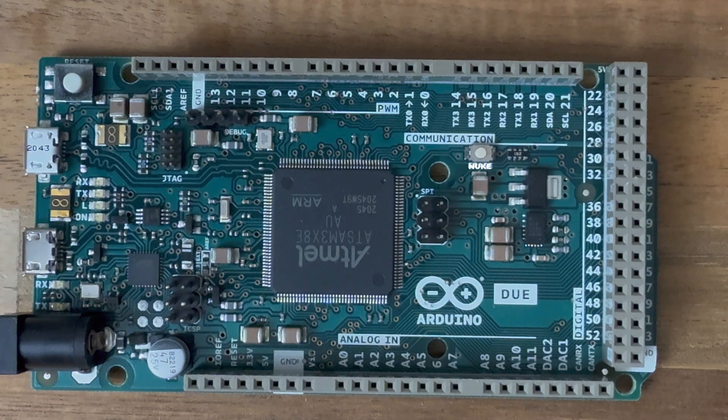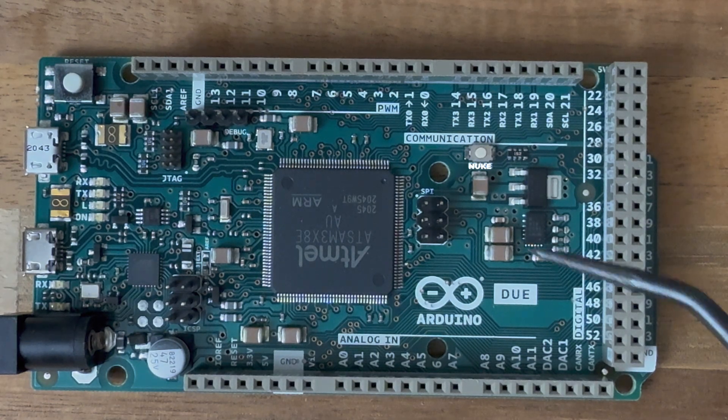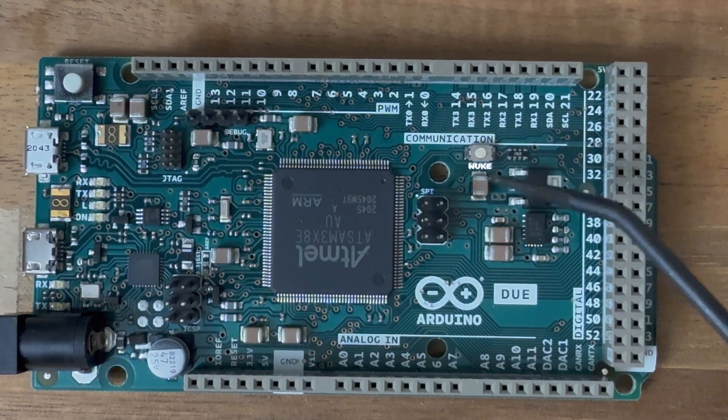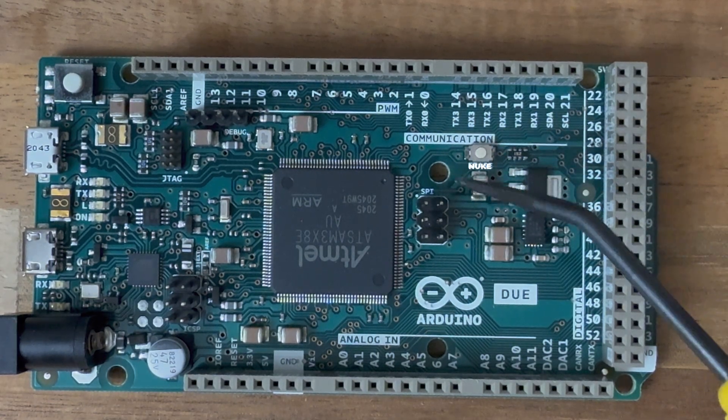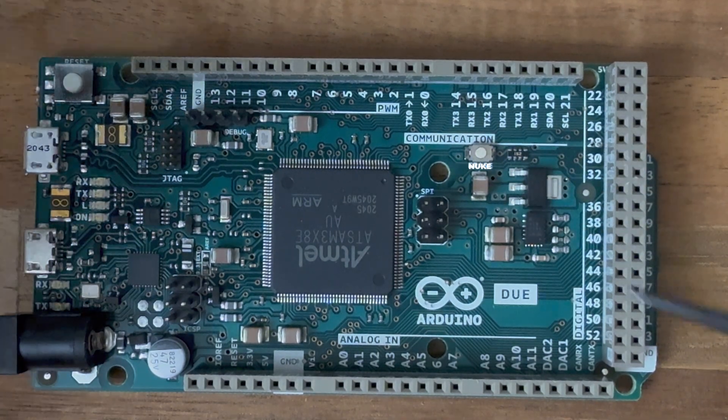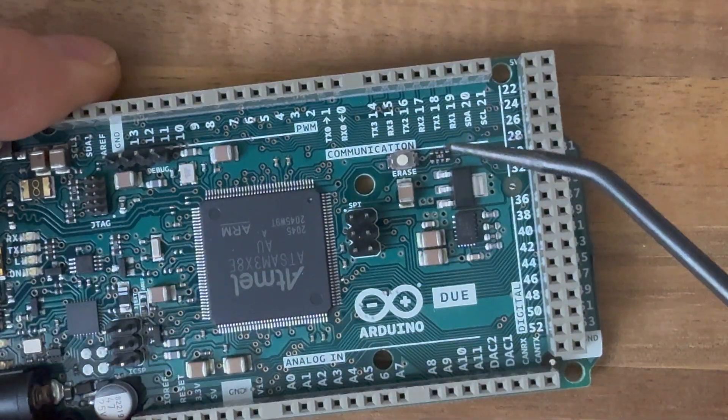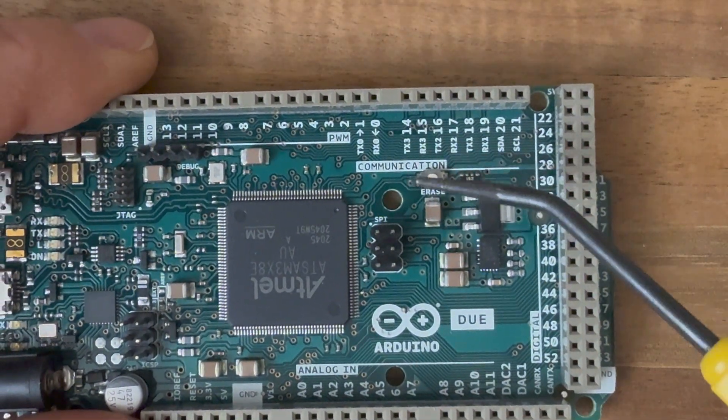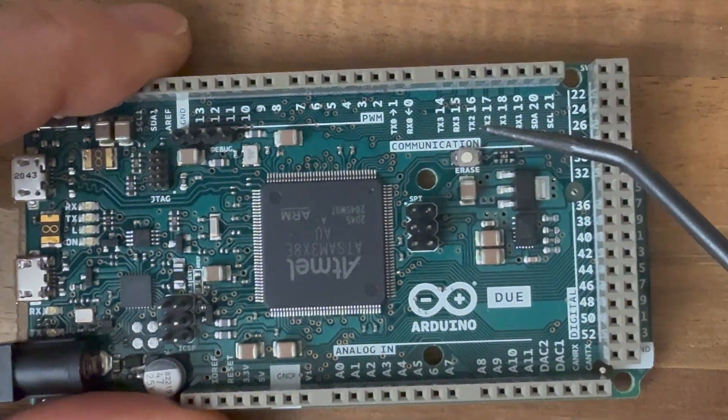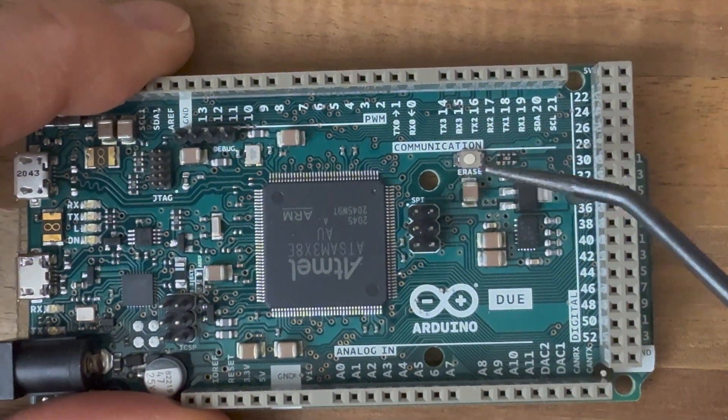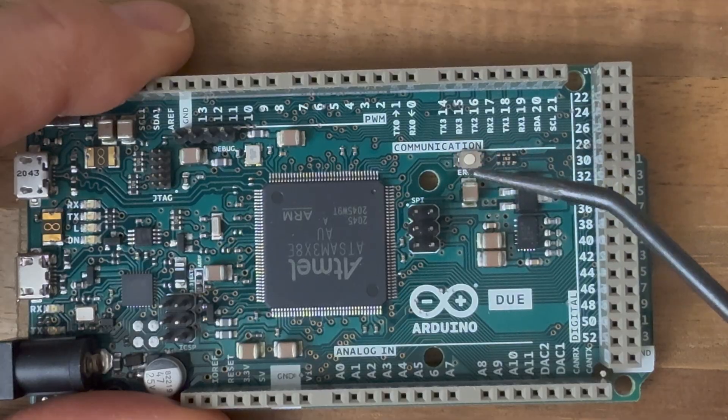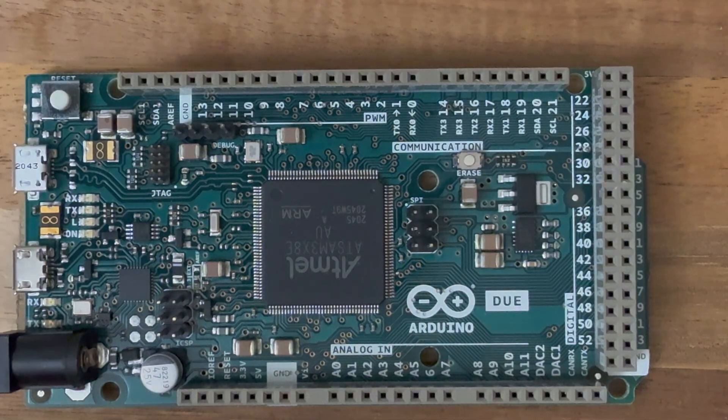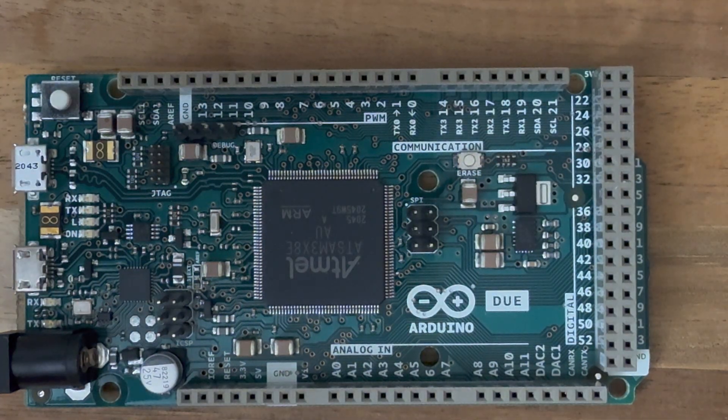But here's my favorite feature of the Arduino Due board. It's the nuke button. I mean, technically they call it the erase button, but it allows you to completely wipe out the flash memory on the chip in case you totally screw something up and the board doesn't load anymore.